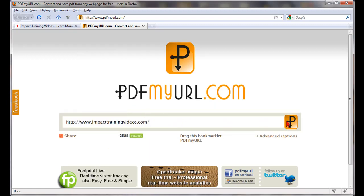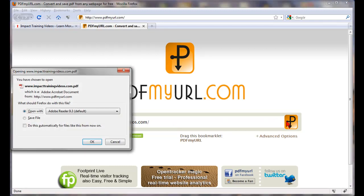Then click on the orange button, and just like that it creates a PDF file of what was on that page. Then you can save it to your computer.